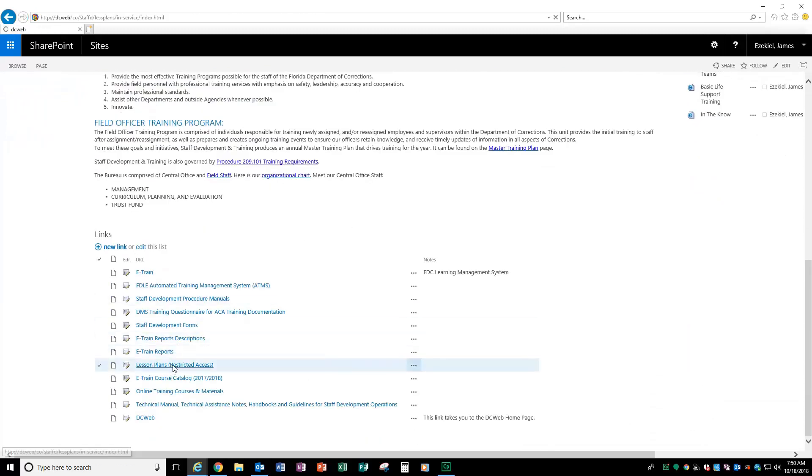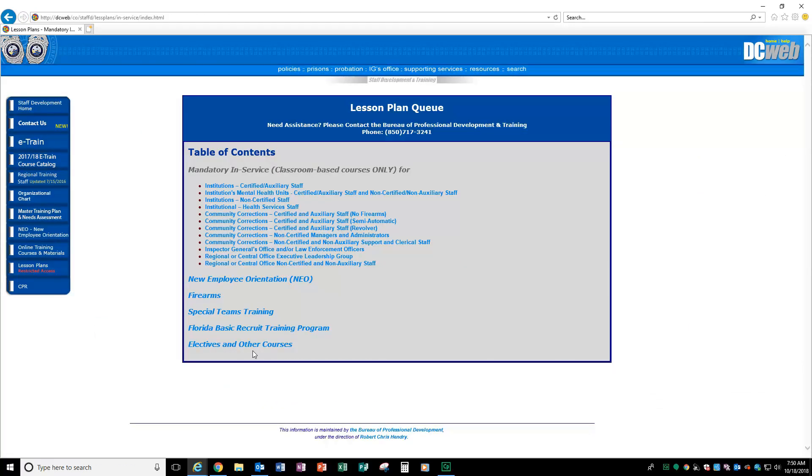This one is very important: lesson plans. Our lesson plan queue is right here. I will stop for a moment to tell you that we will be eventually updating this. We will be creating what we're going to call a lesson plan library. So, you'll be able to access this without going to a link. It will be a page right there within the SharePoint site so you can access all the trainings, the mandatory in-service, NEO Firearms, Special Teams Training, Florida Basic Recruit Training Program, and the electives and other courses will be right inside the SharePoint site.